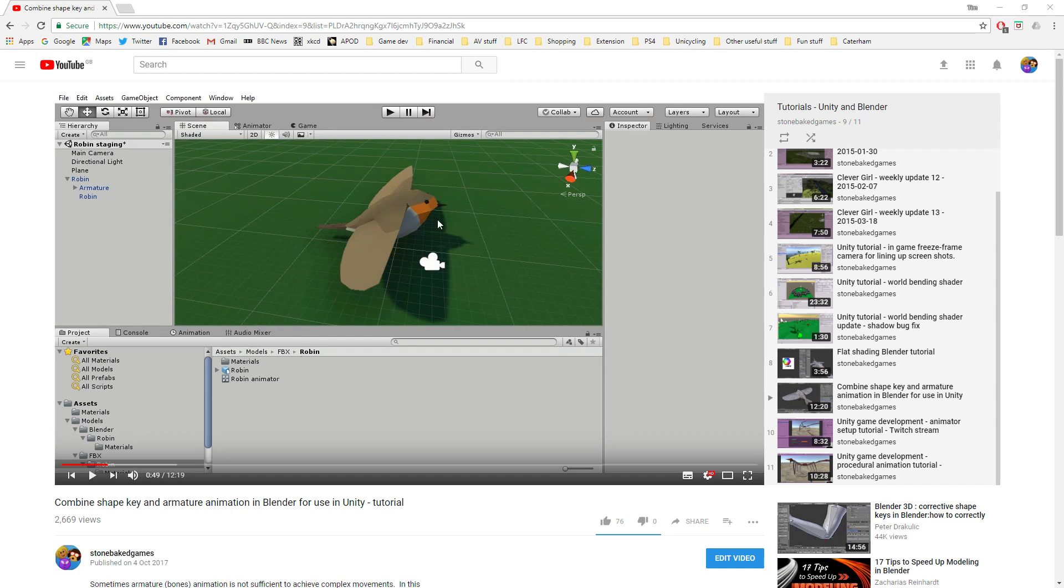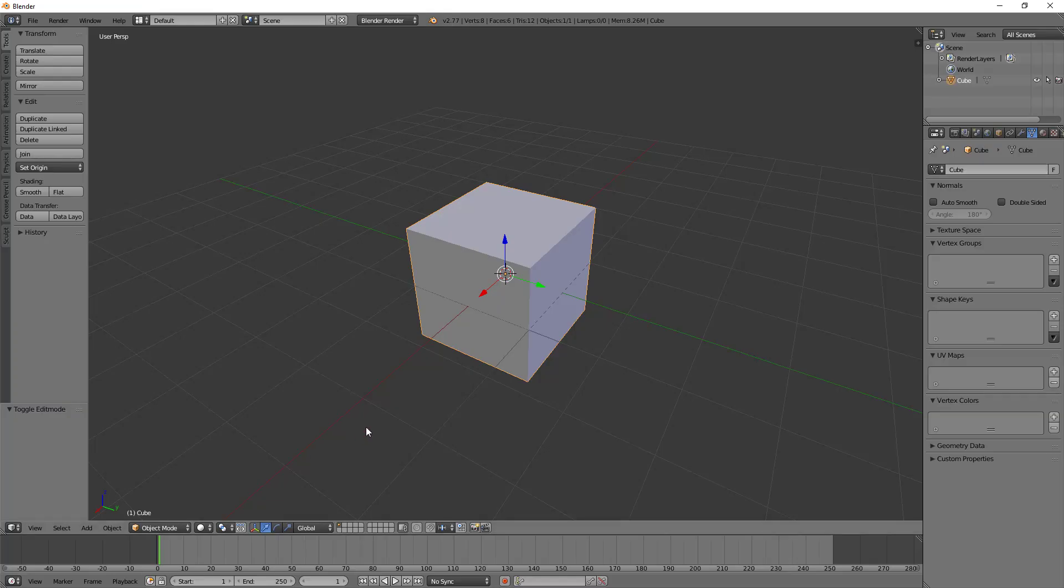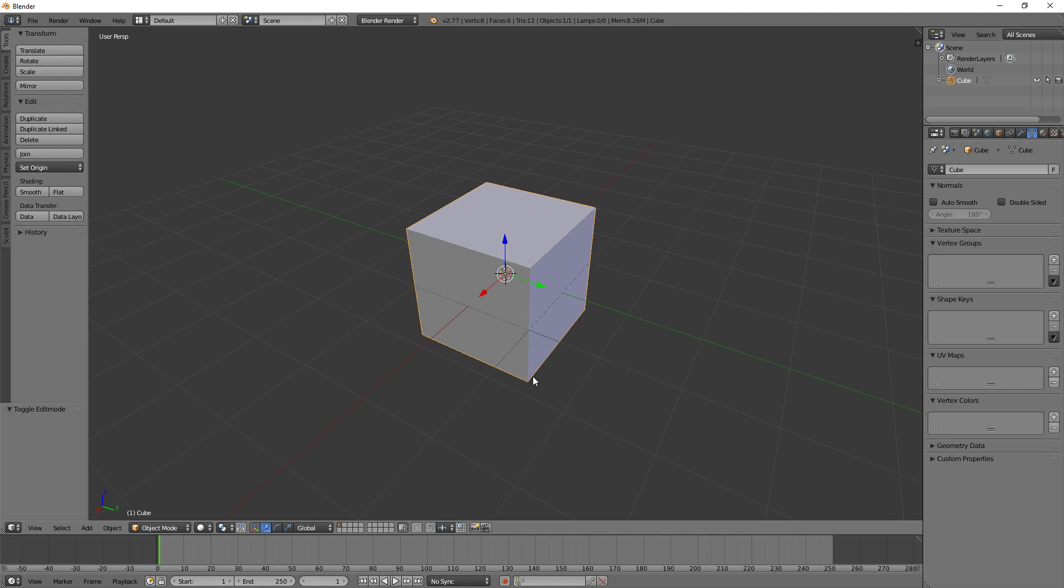So there was a question I had from a friend about how you would, rather than combining shape key animation with an armature animation, just have a pure shape key animation. Now I looked into it and there's a couple of ways of doing this. So I'm going to show you probably the better way, the slightly simpler way, but it means you actually do the animation in Unity rather than in Blender. So you can use the Unity Mechanim system rather than the Blender animation system.